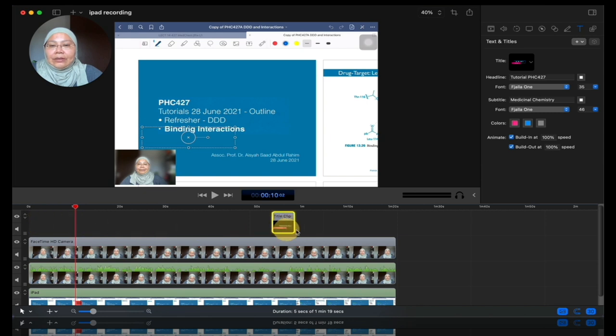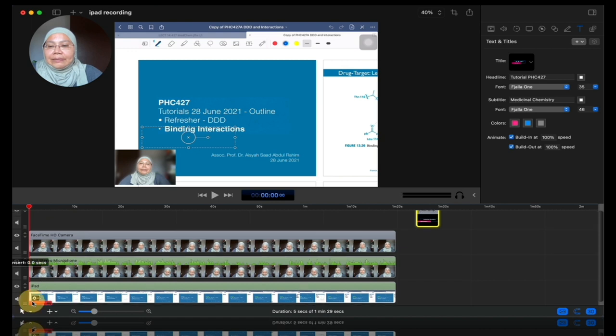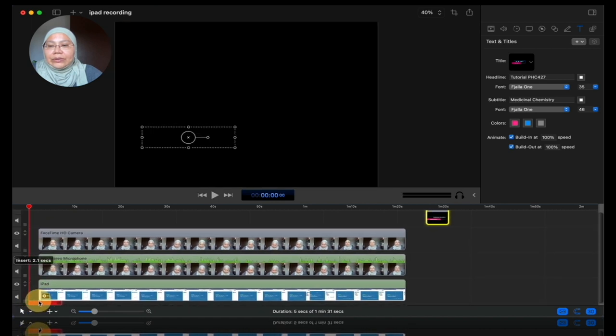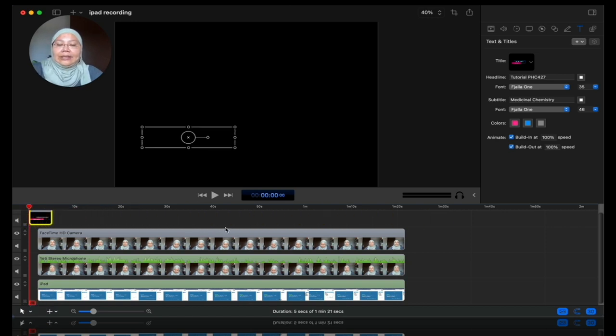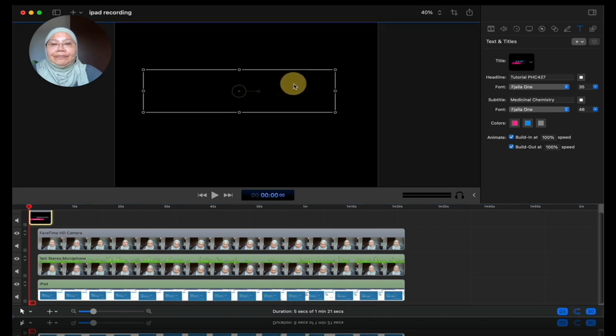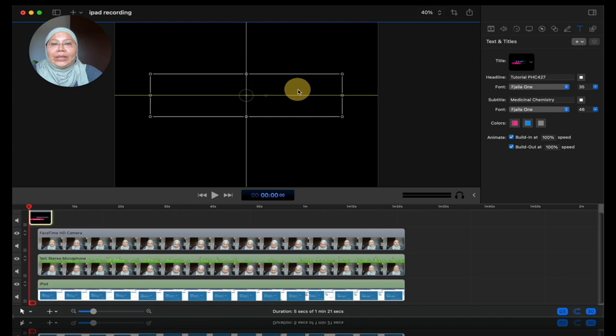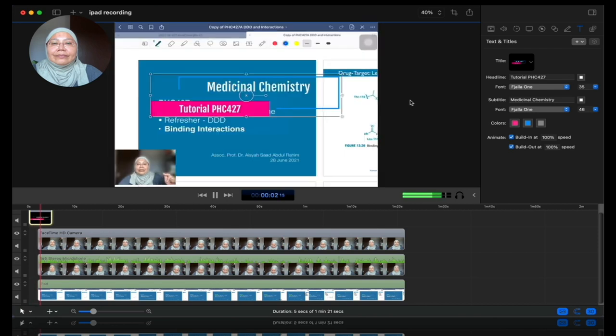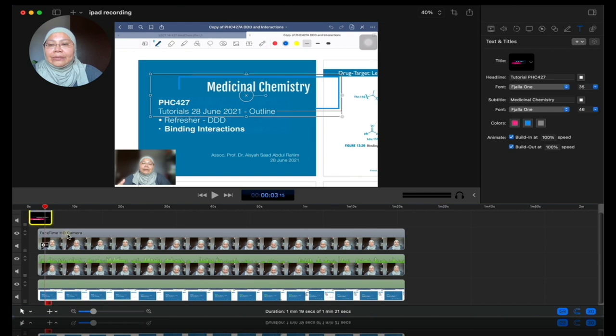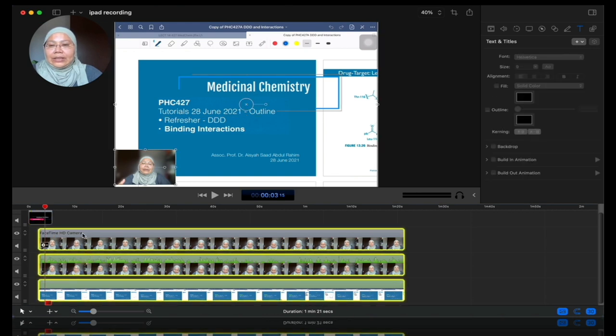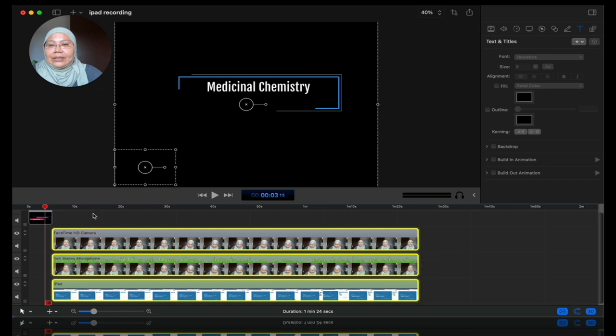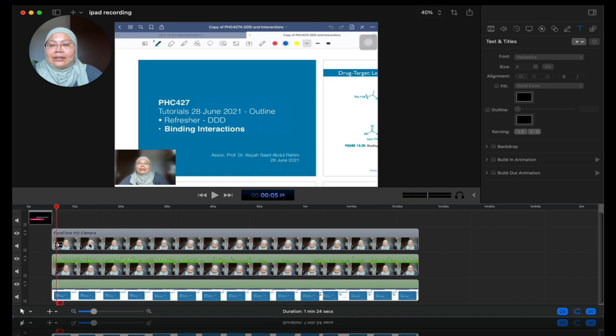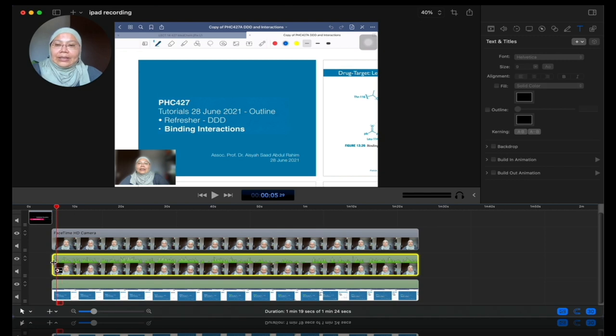You can also change the color of the text in here. So tutorial can change to black. But I prefer to keep it as white. That gives a good contrast already. And I'm going to keep medicinal chemistry as white as well. Let's add. So it's added to here. So now, I'm going to just give a bit of space. Maybe about two seconds around that. Let's play. It's a bit small now. So I'm going to make it bigger. Put it somewhere in the middle. I think that's about okay. Let's have a look.